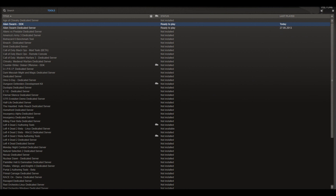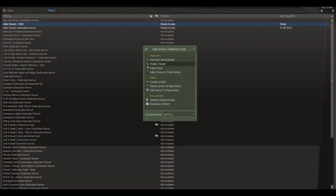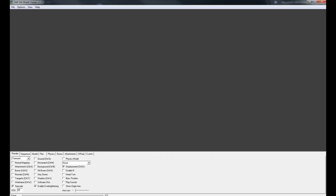Once you've done that, go to your Steam library. Choose tools and not games. After that, open the Alien Swarm SDK program. Then select Dota 2 and double click on the model viewer so it opens.